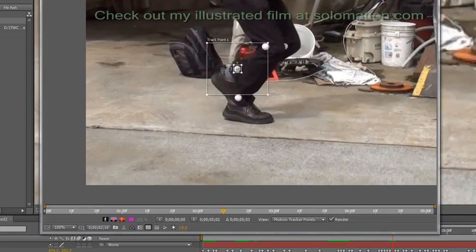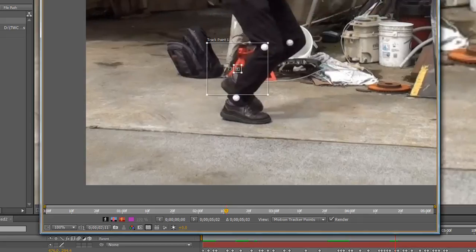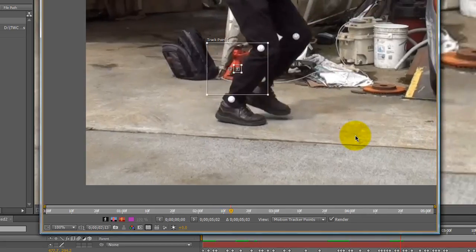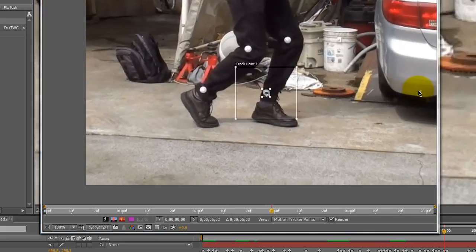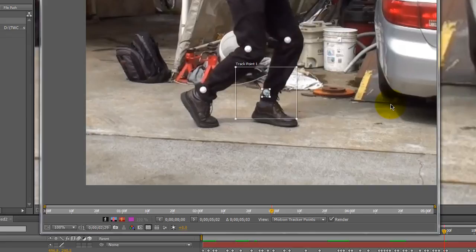So when it gets close to a point where you think it'll be eclipsed, then you can hit the space bar and just keep doing that. That pretty much takes care of when one of your track markers is eclipsed during the footage.